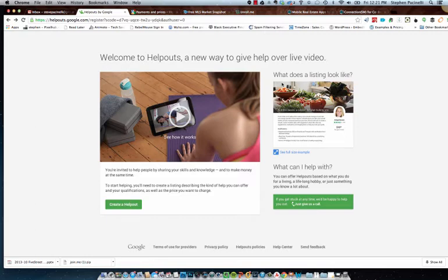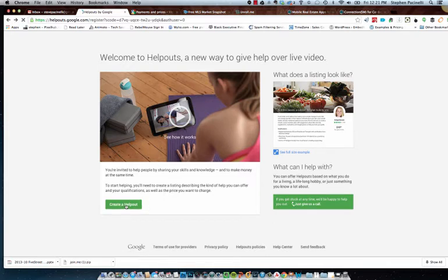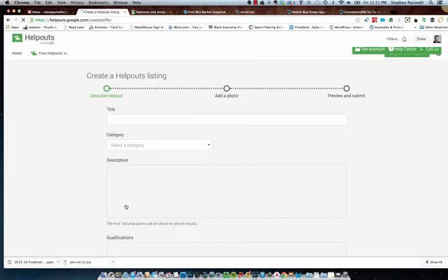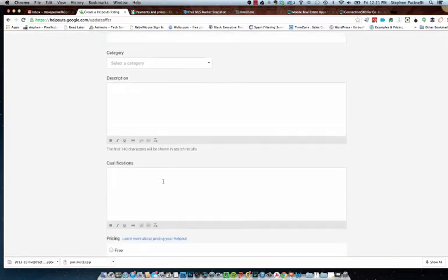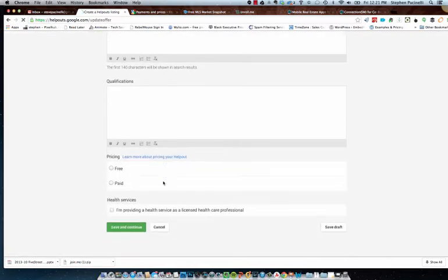Now, as a helper, I can choose to charge people or I could choose to make it free. But this got me thinking: when I clicked create a helpout here to generate my profile, it asked me to type in my title, category, description, qualification, etc., choose my pricing. Do I want them to pay me for this information or do I want it to be free?